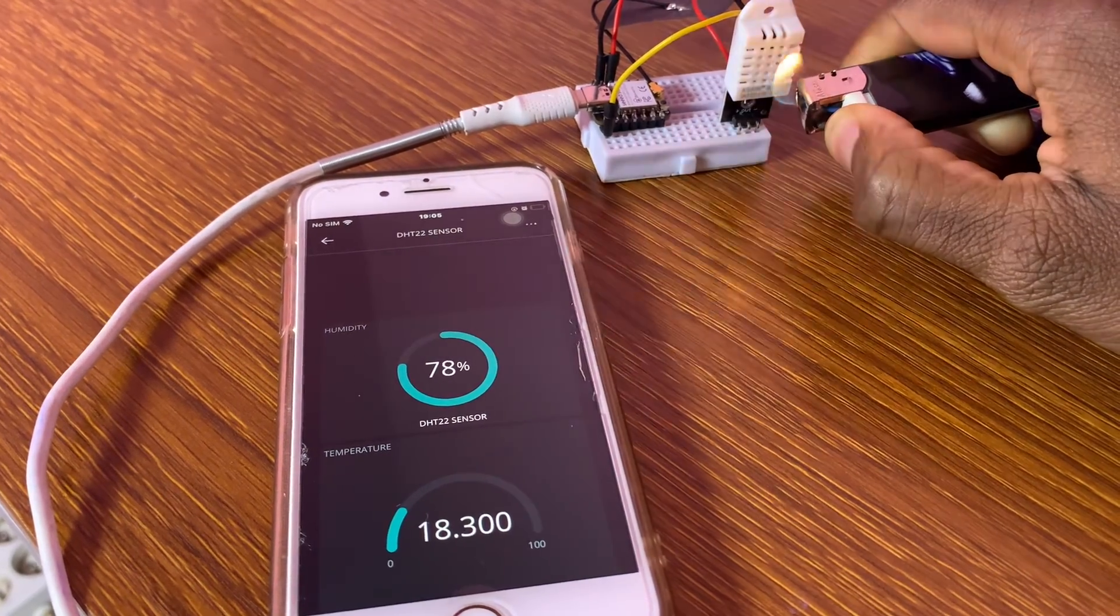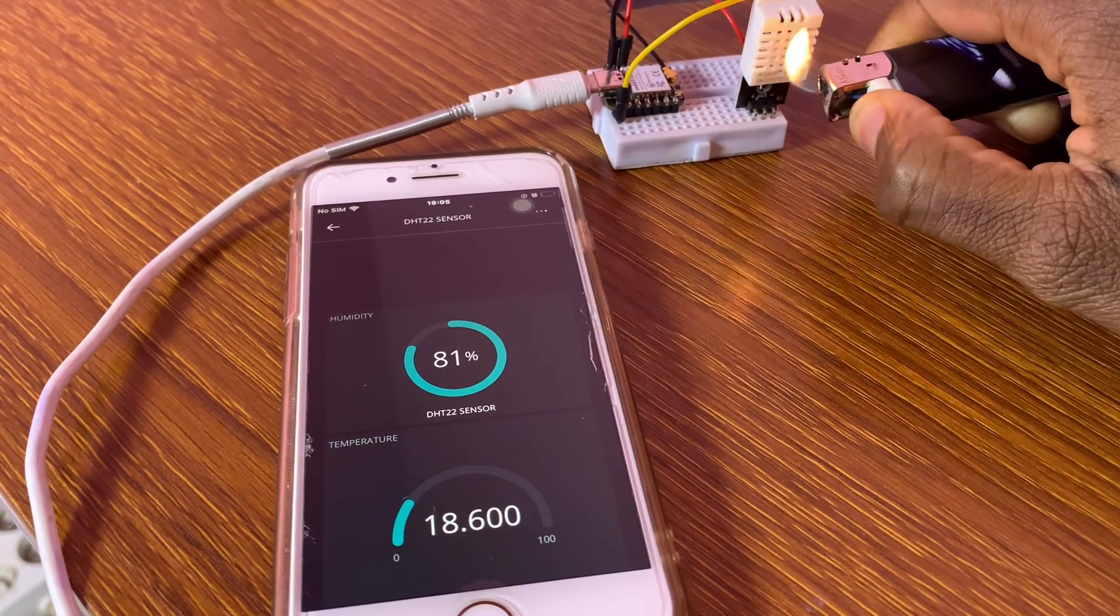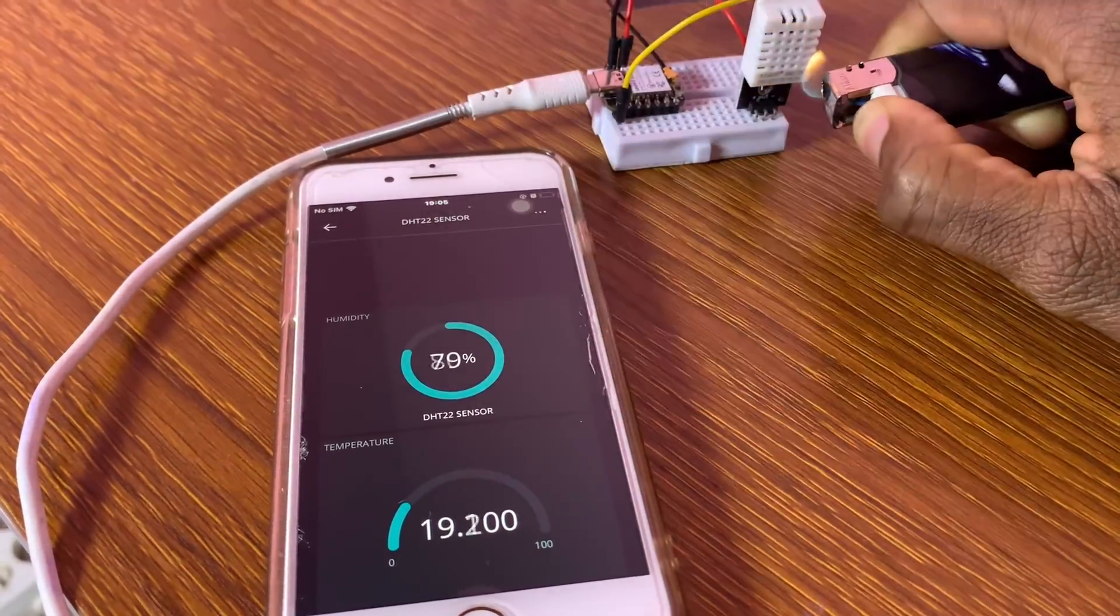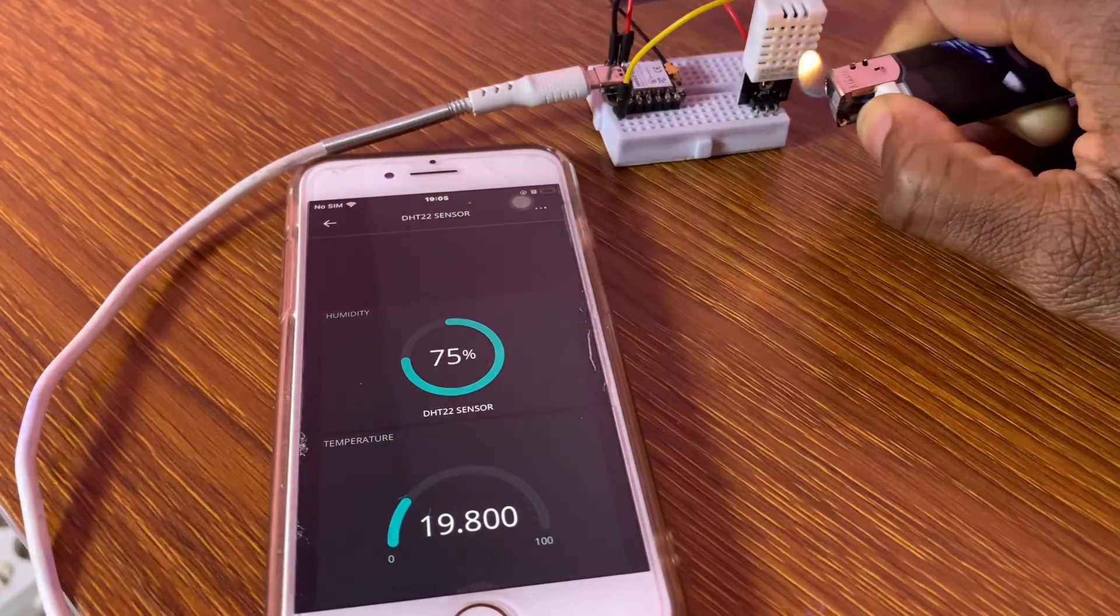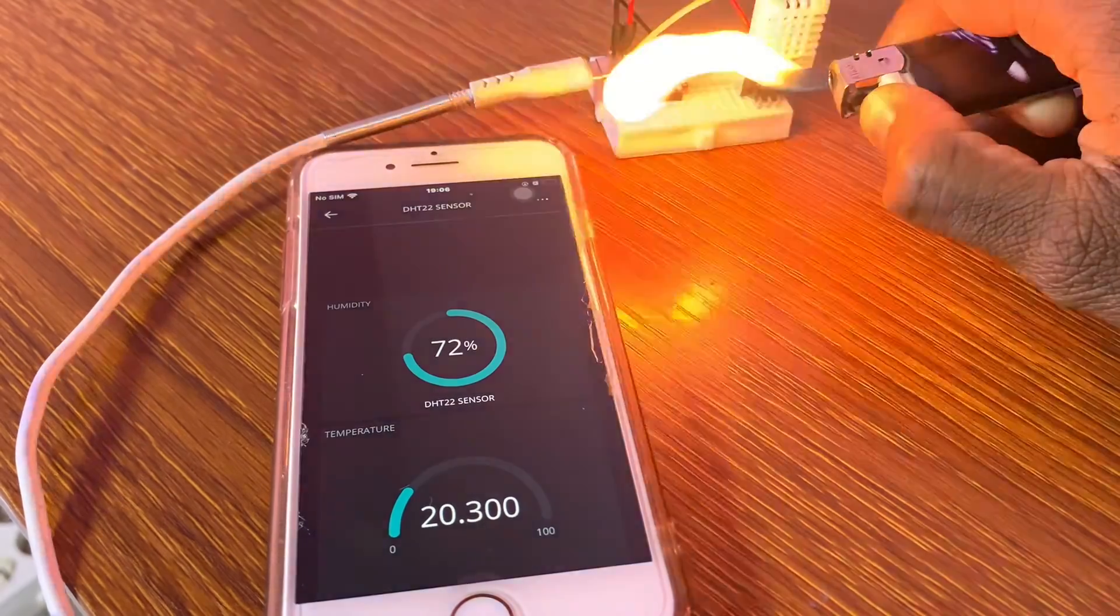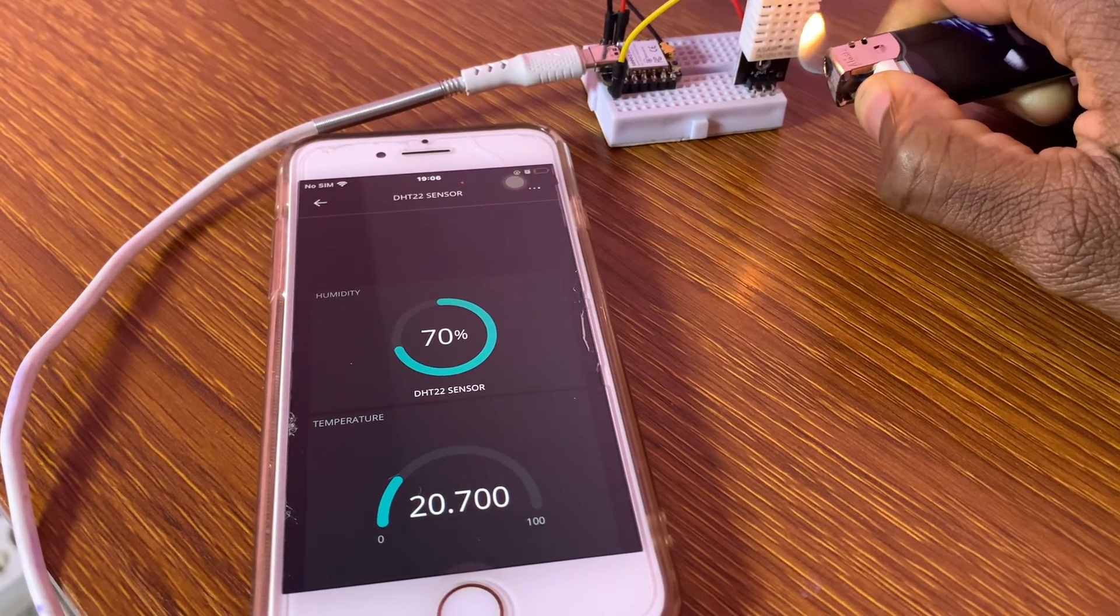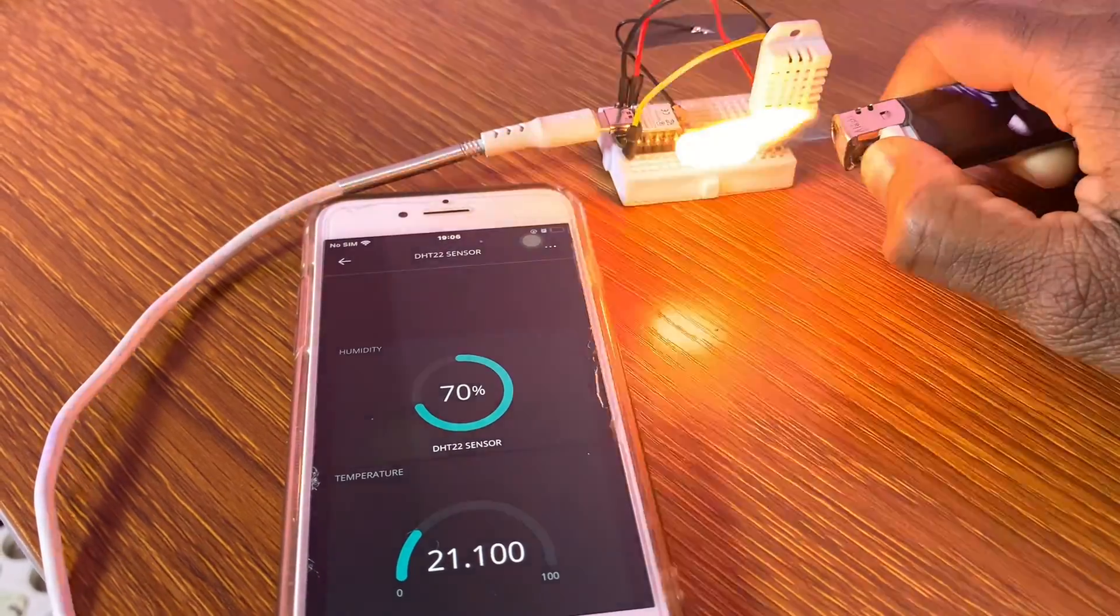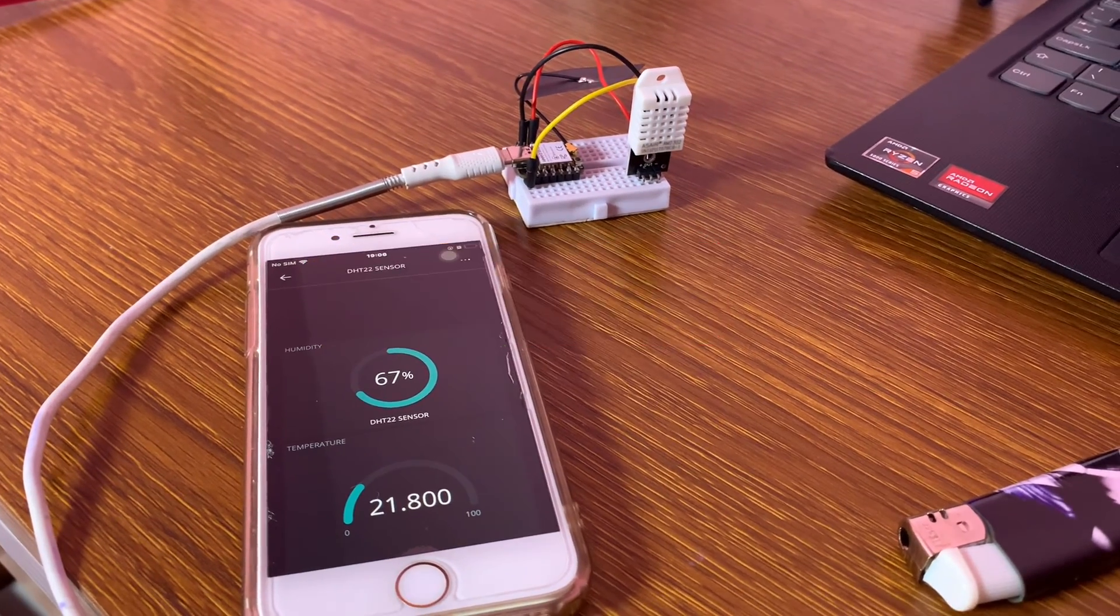The humidity will decrease because it's getting hot, but it's increasing. I don't know, but it will decrease. And the temperature will increase. The humidity decreases because I think no water, and the temperature will increase because I'm heating the sensor. That's it. Thank you so much. Bye-bye.